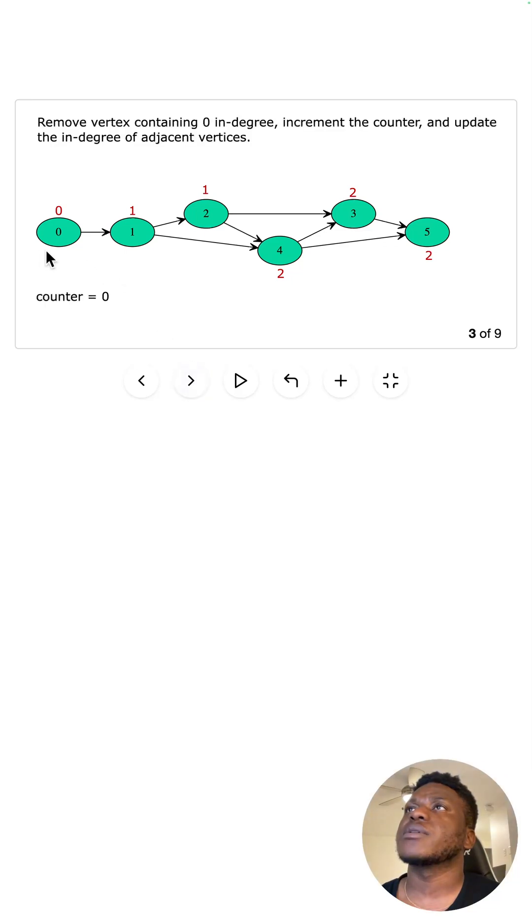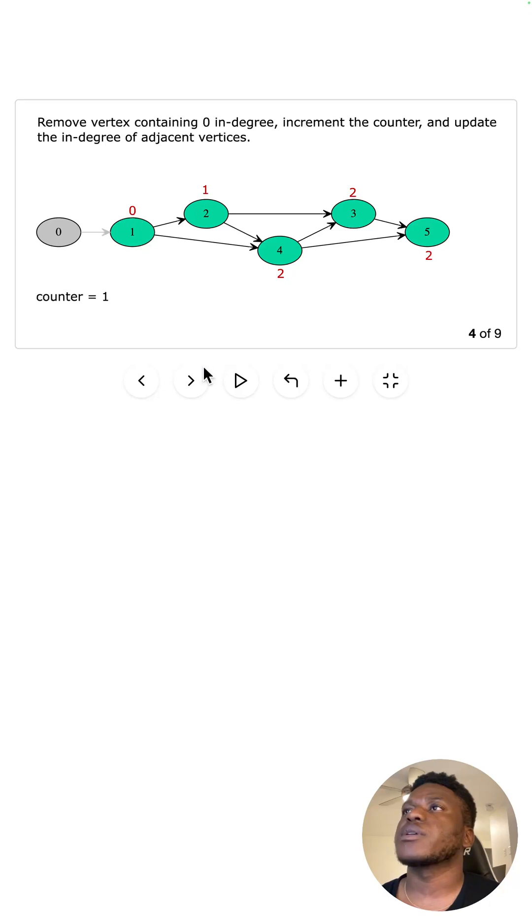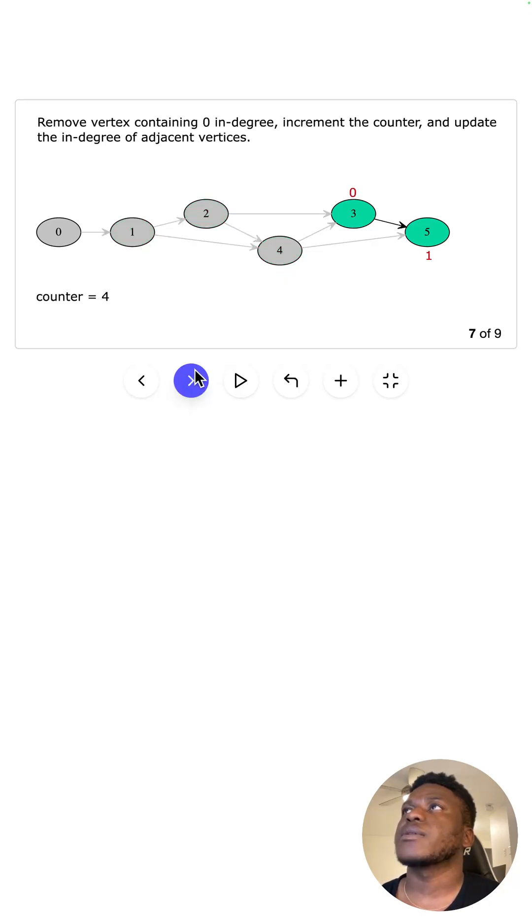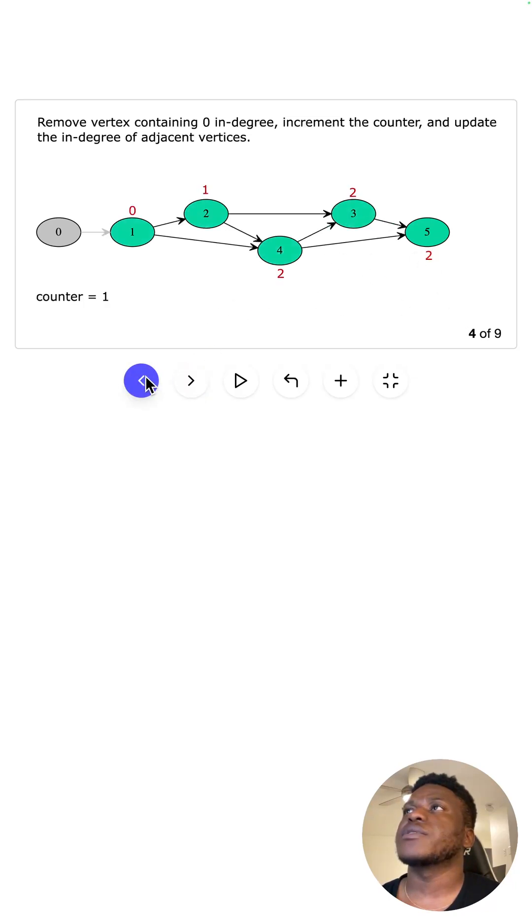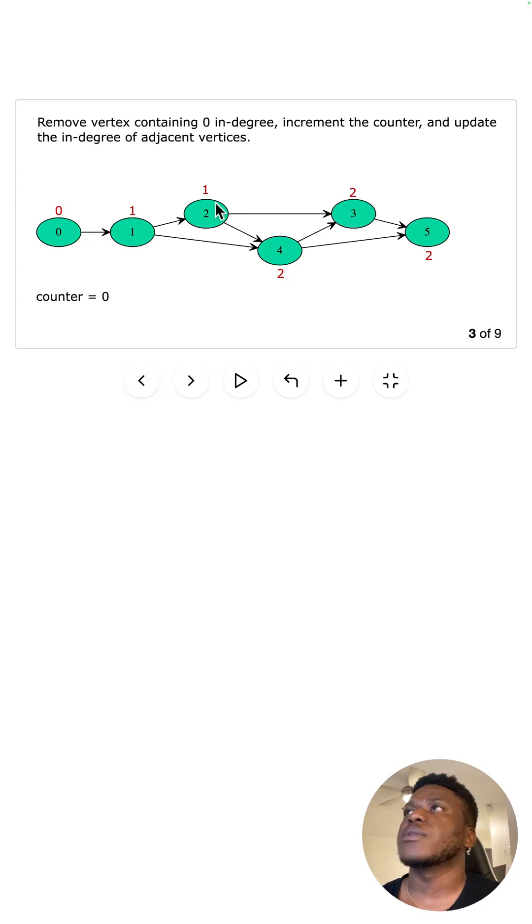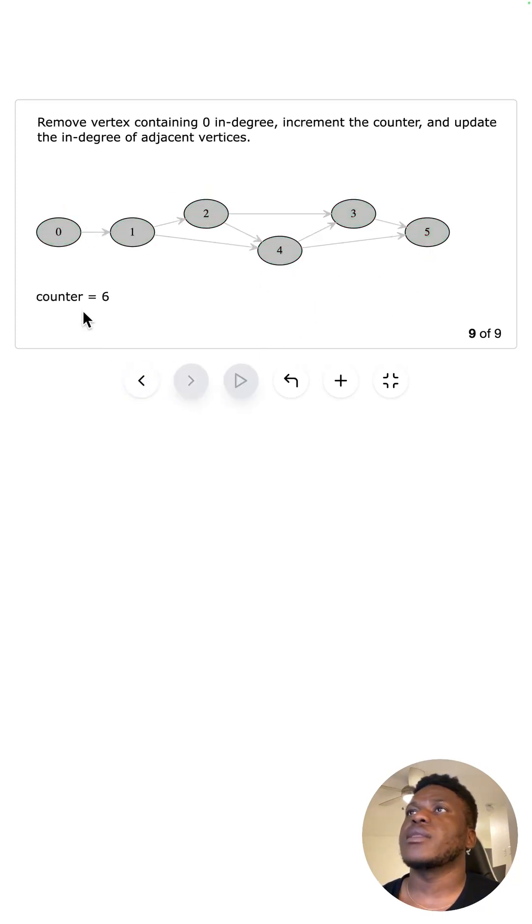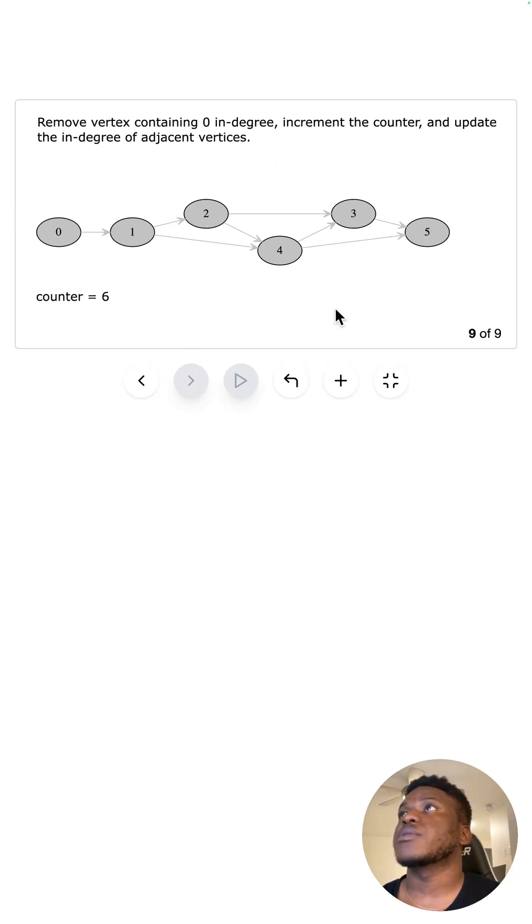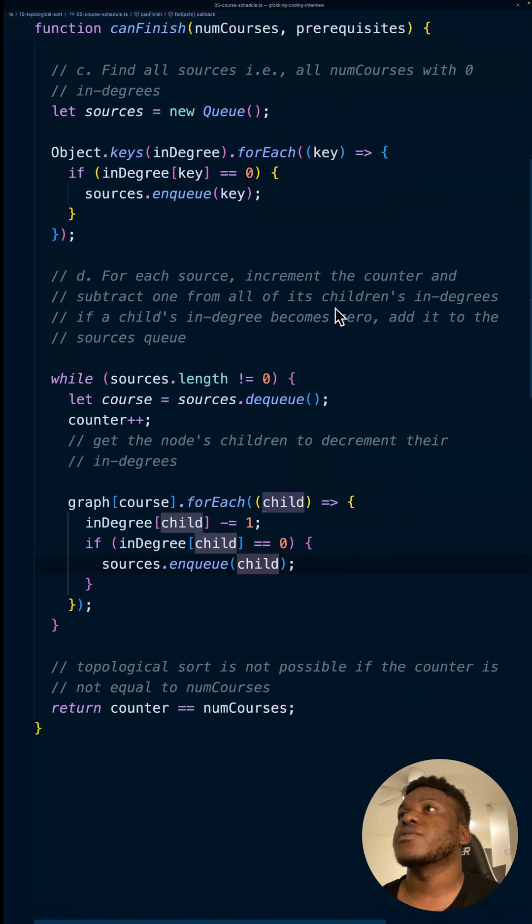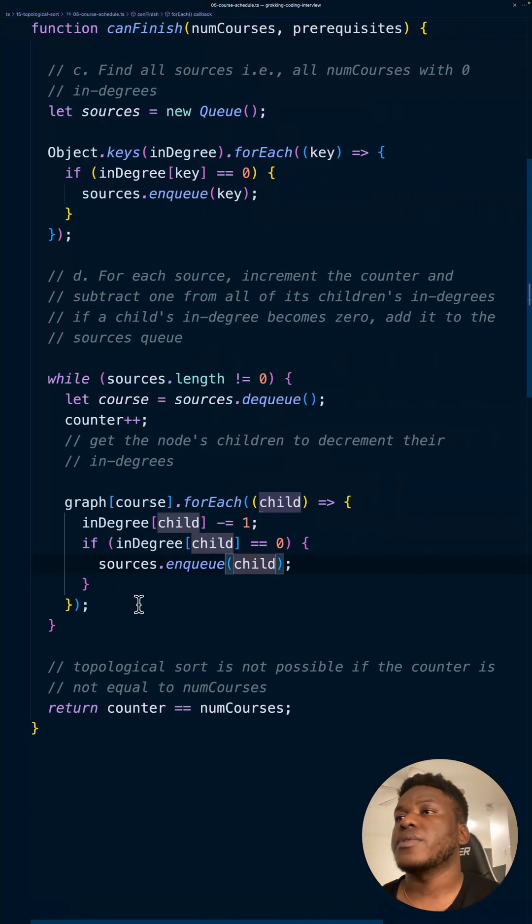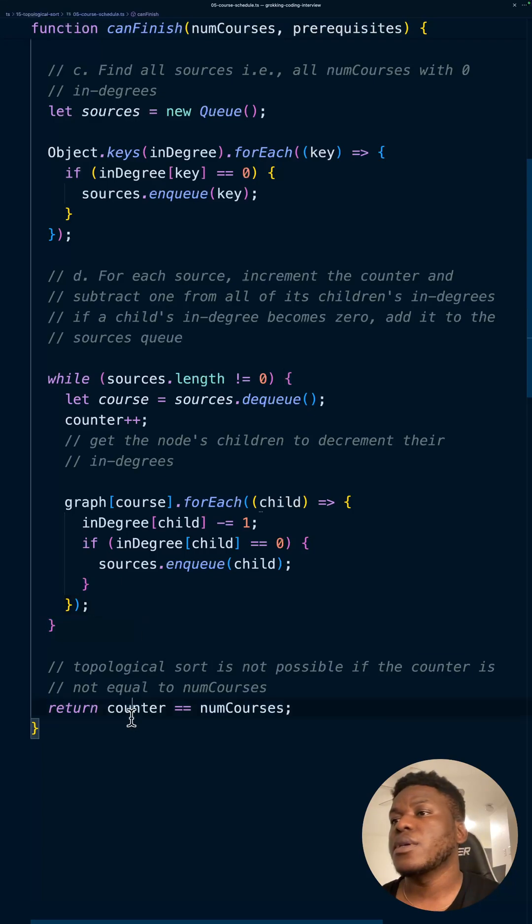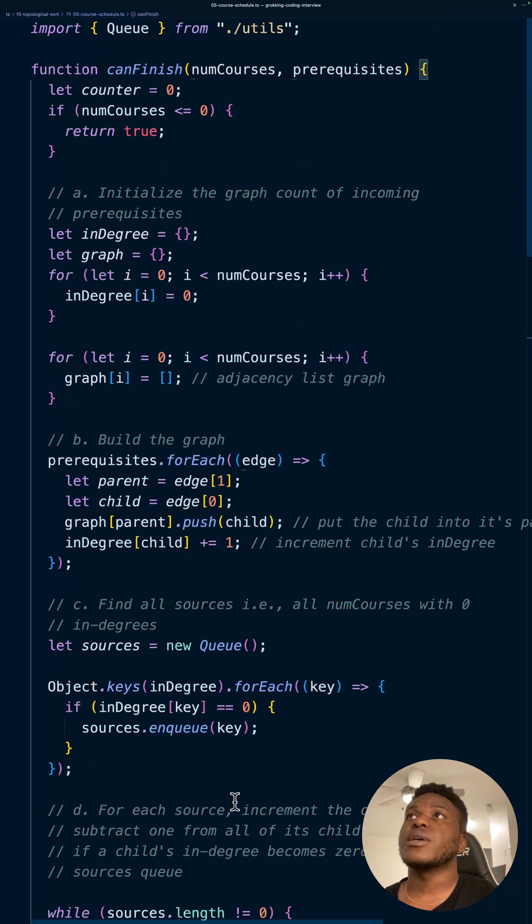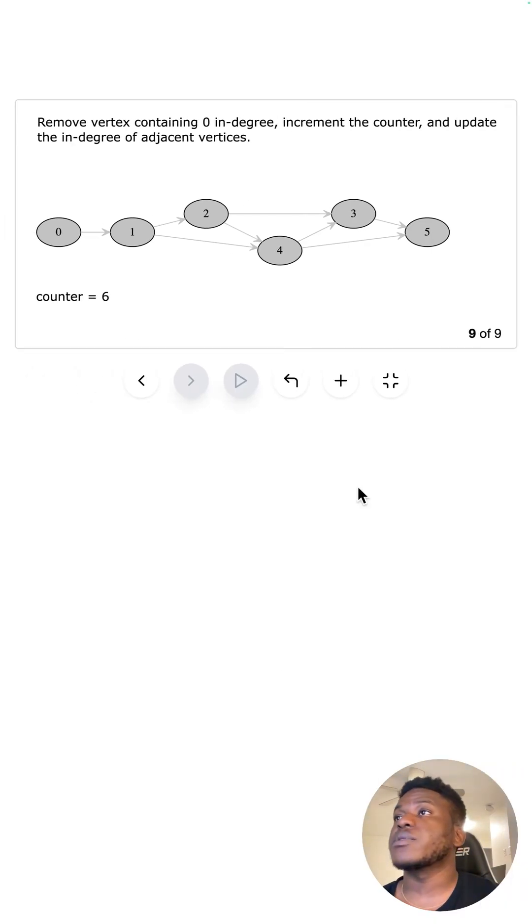These numbers I believe are in-degrees to the nodes. Counter is six and there are six courses, and so therefore this course can be finished. There's a way to finish the course, and we just return that. It's going to return true. That's all there is to it.